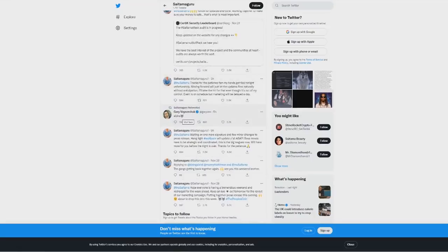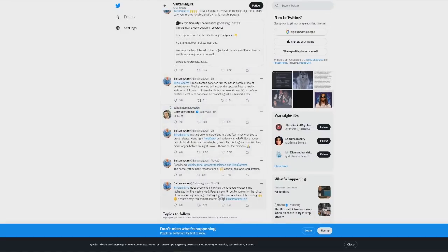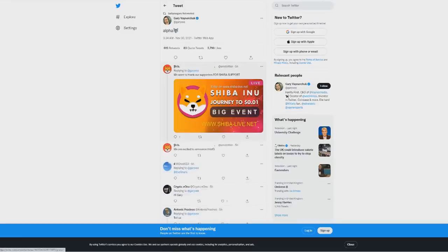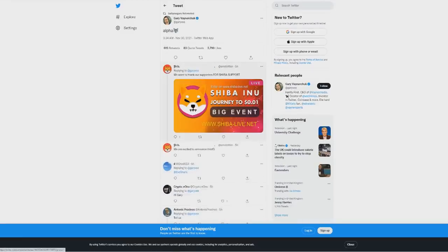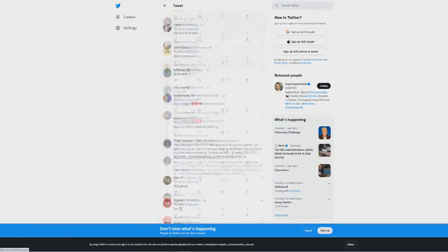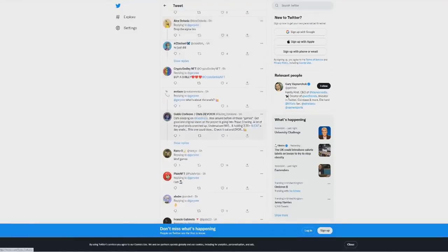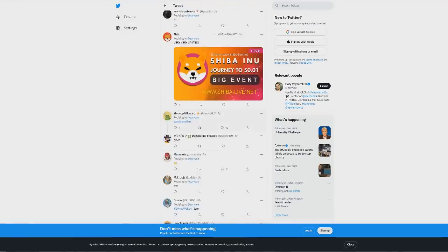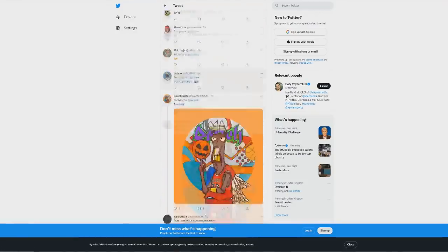Now he's tweeted out saying alpha with a wolf emoji. We know that anyone who tweets Saitama uses the exact same emoji, so people are now thinking that this big announcement could be Saitama and Gary V.